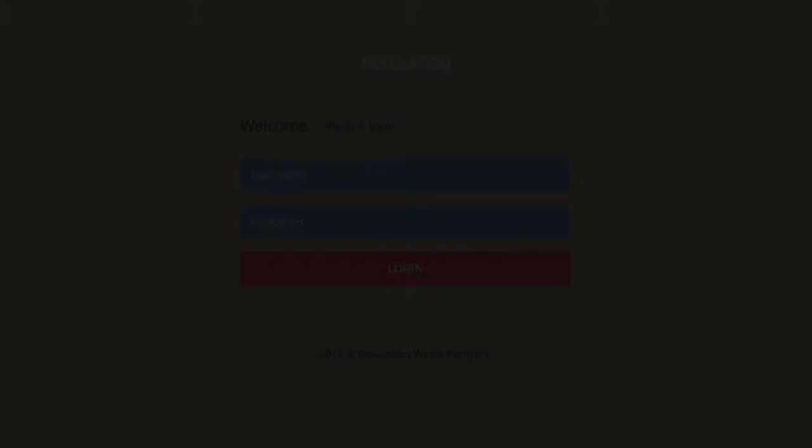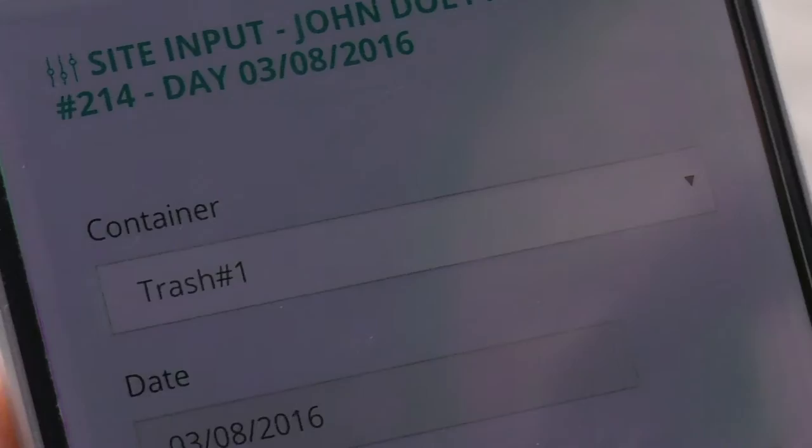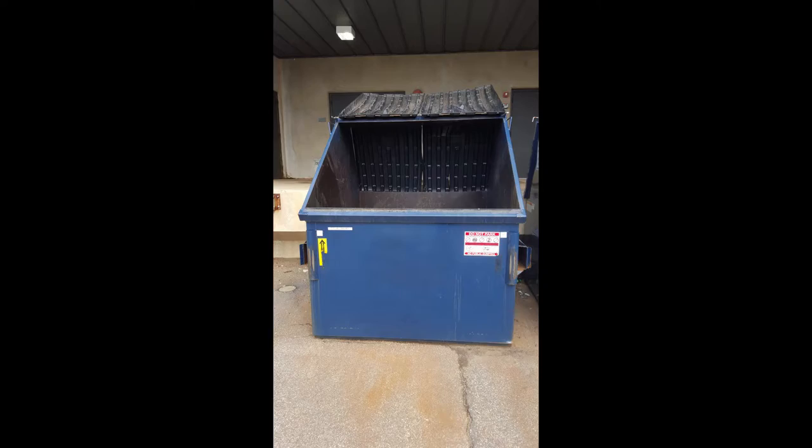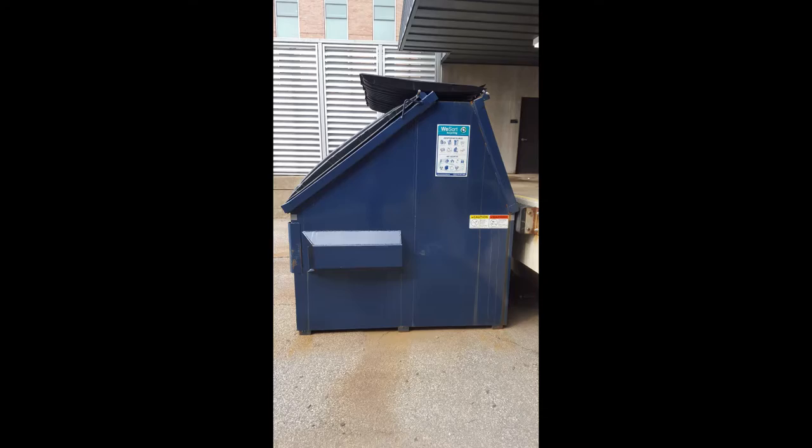Log in with your provided username and password. Select which container you are surveying, if more than one. You will need to take, for each dumpster on site, a front photo, a side photo, and an approaching photo.